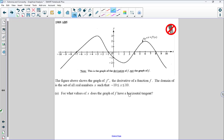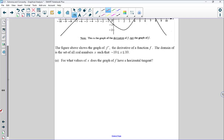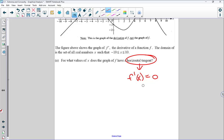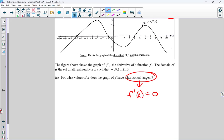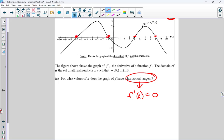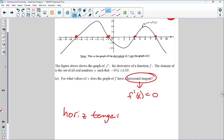Part A: For what values of x does the graph of F have a horizontal tangent? A horizontal tangent refers to the derivative, and if it's horizontal the slope is zero. I'm not looking for maximums and minimums — just horizontal tangents, which is only when the derivative equals zero. We do not need to consider when the derivative is undefined for a horizontal tangent; that would be a vertical tangent. F has a horizontal tangent at x equals negative seven, negative one, four, and eight.